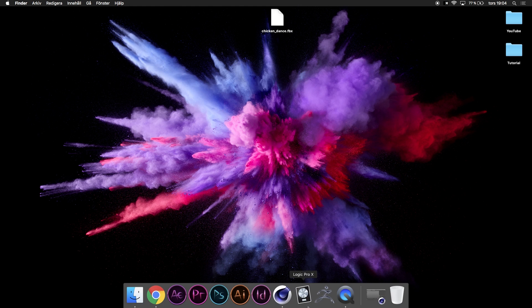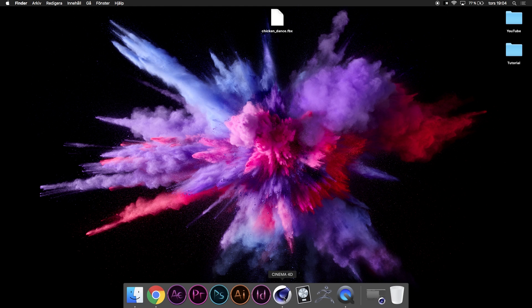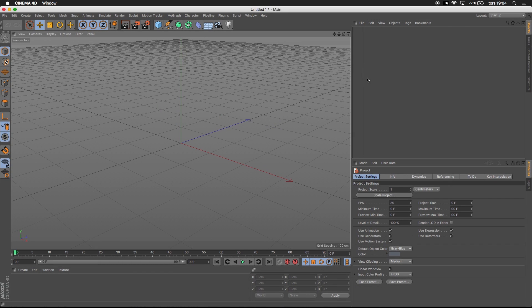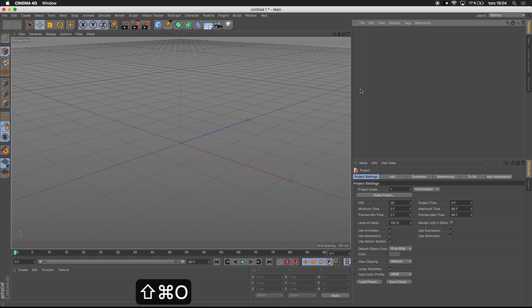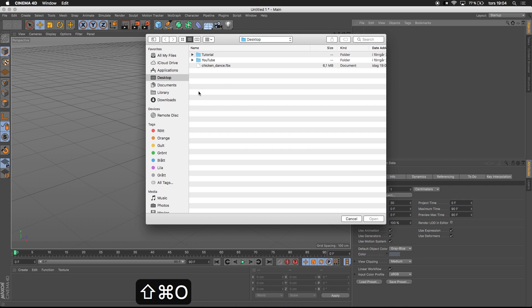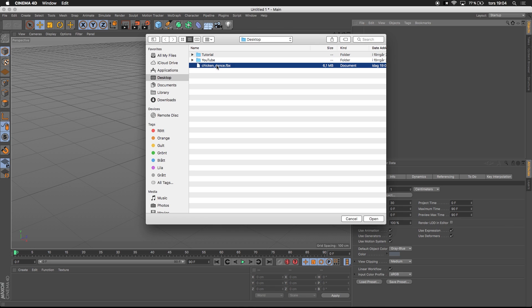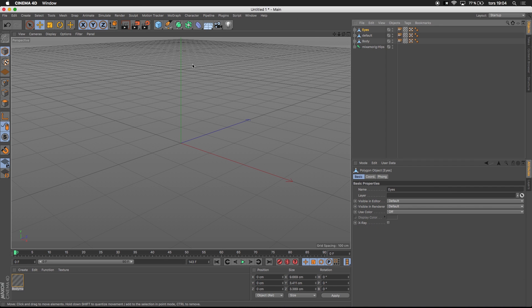I'm actually going to show you how to open it and see the character inside of Cinema 4D. I have a new project here in Cinema 4D so I'm just going to import an object and I'm just going to press OK directly. You don't have to change any settings.